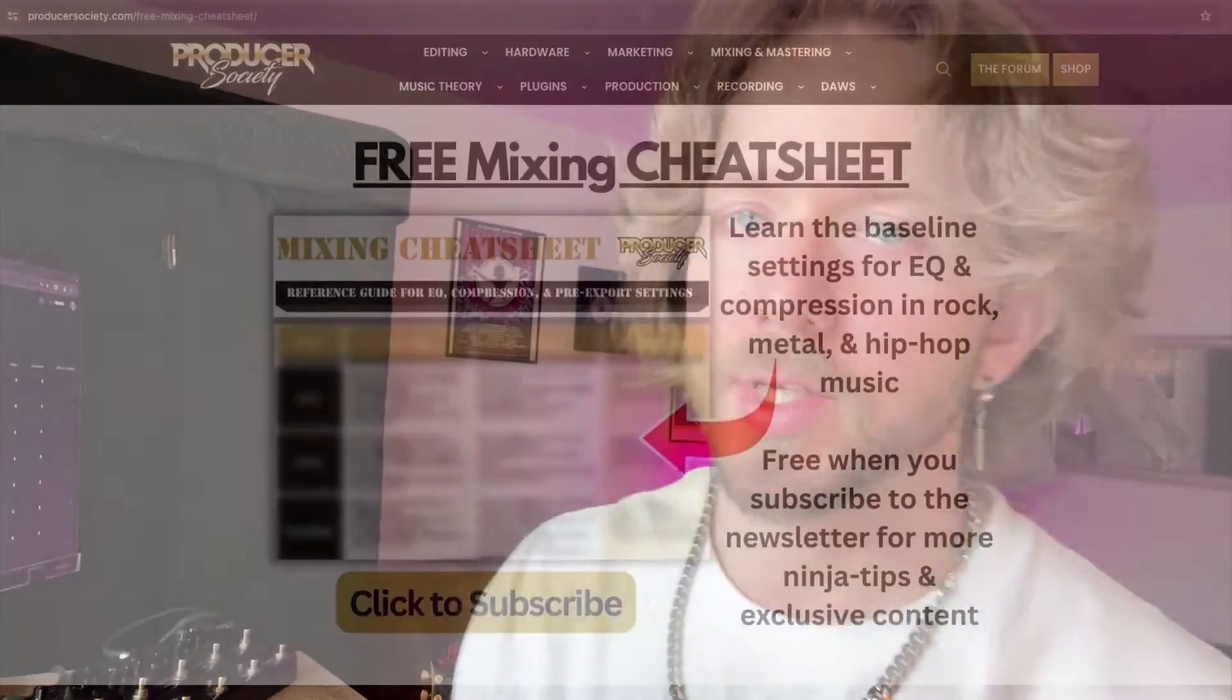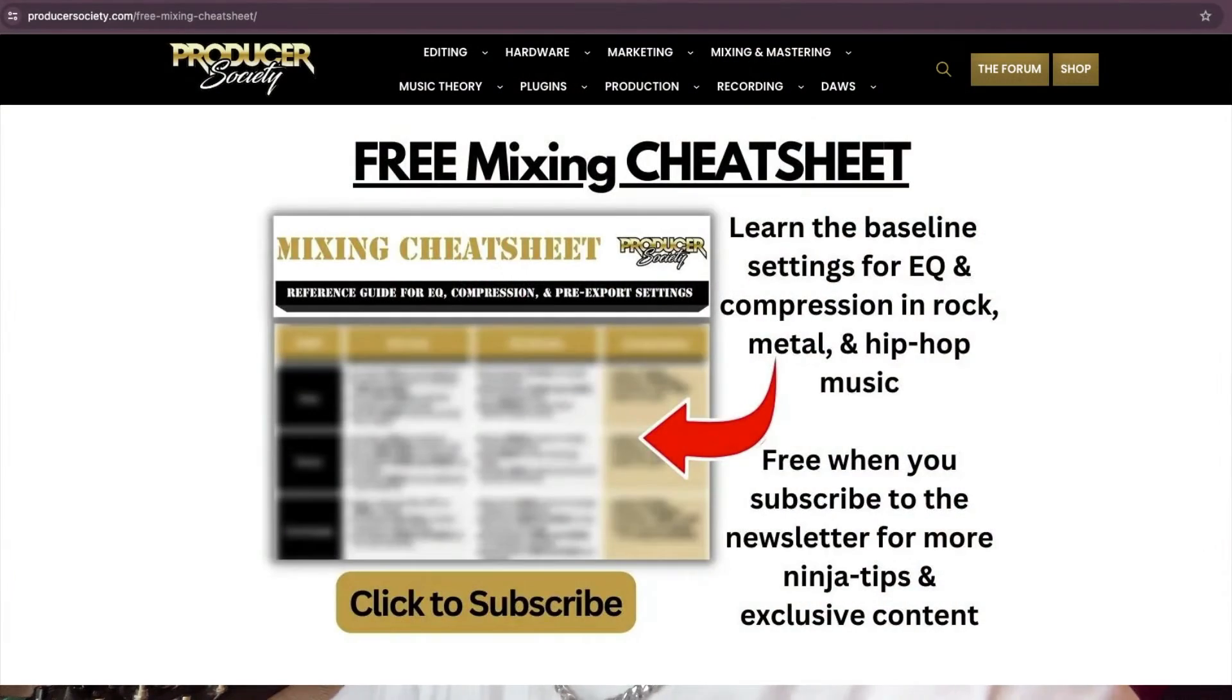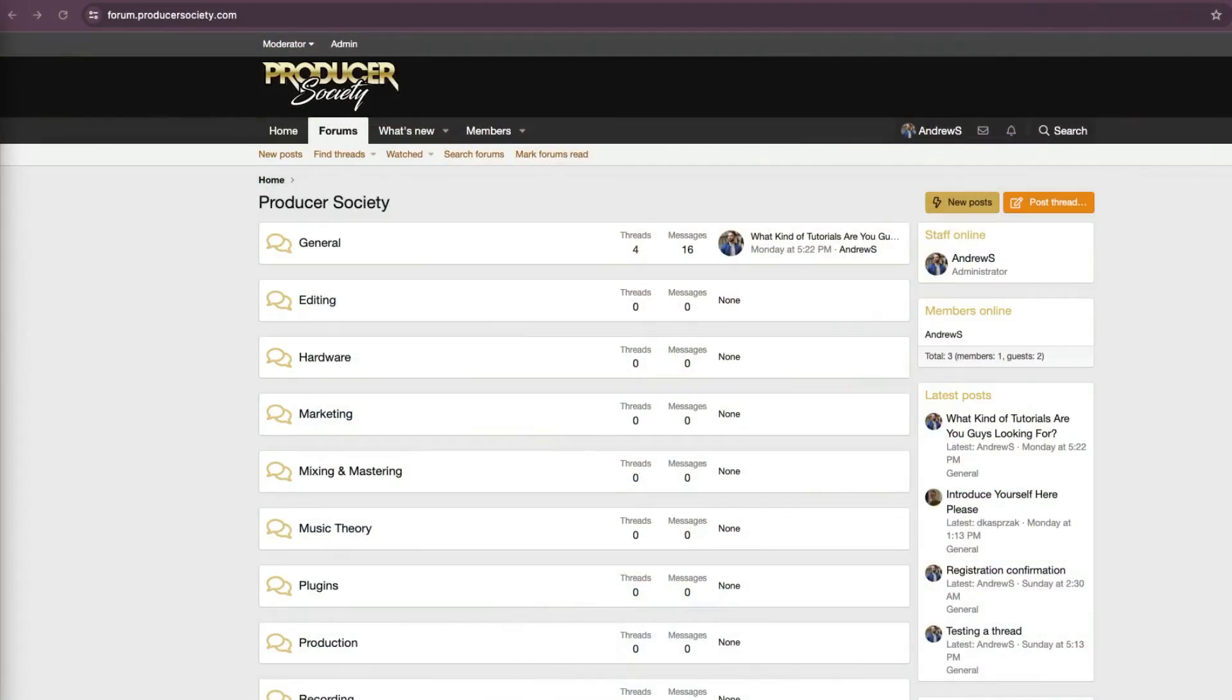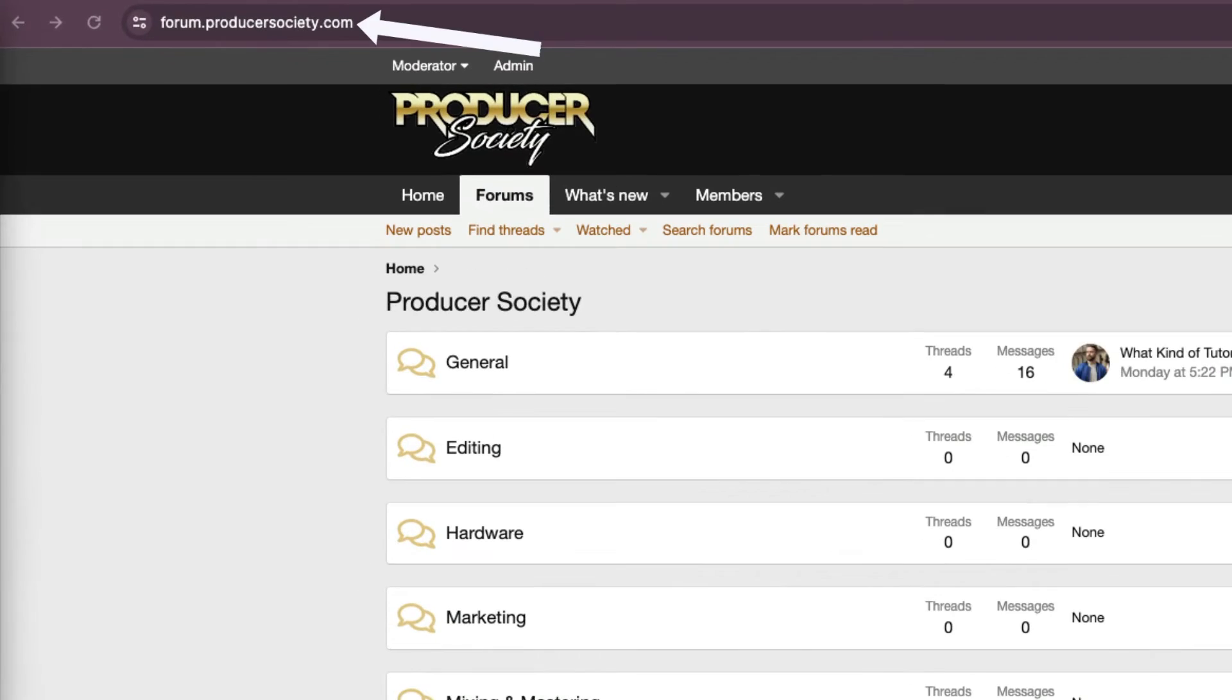By the way, I got a present for you. Go to ProducerSociety.com/free-mixing-cheat-sheet. That'll put you on my list to get a free mixing cheat sheet and I send all kinds of cool tips and stuff that I don't share anywhere else. You can also join my forum at forum.producersociety.com. For now it's totally free to sign up, but in the future I'll probably lock it down and then turn it into a full course platform.